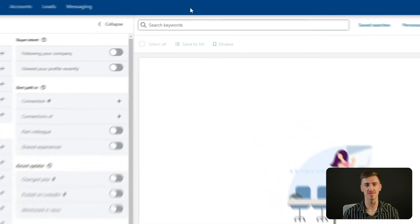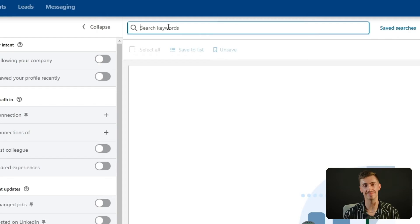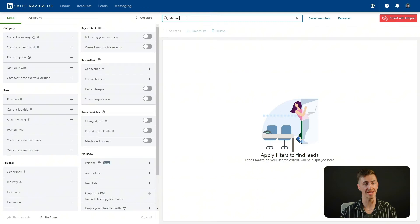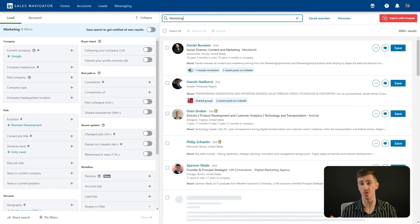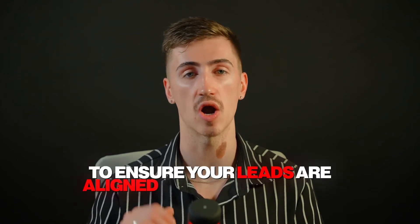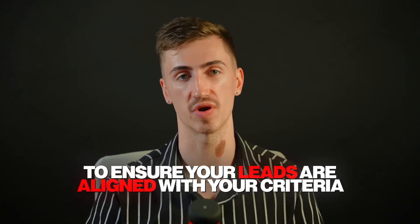Finally, let's address a common mistake. The keyword filter might seem tempting, but it searches the entire profile, not just job titles. For example, searching "marketing" might pull up a lawyer who once took a marketing course. To avoid irrelevant results, stick to the job title filter whenever possible. It's a more reliable way to ensure your leads are aligned with your criteria.